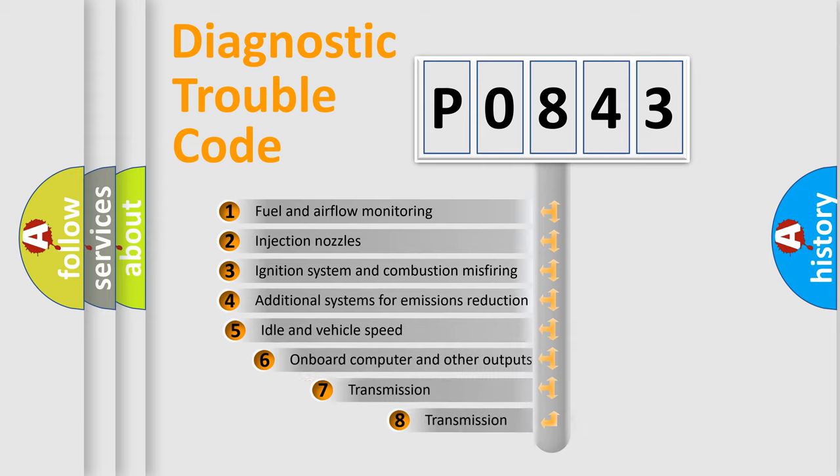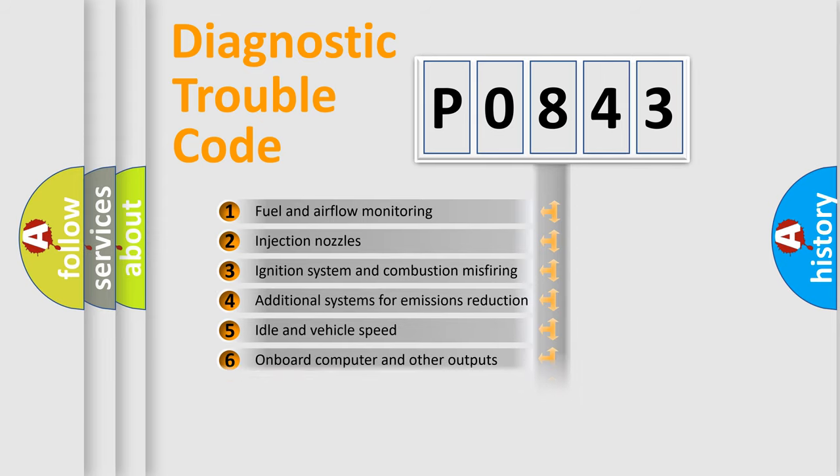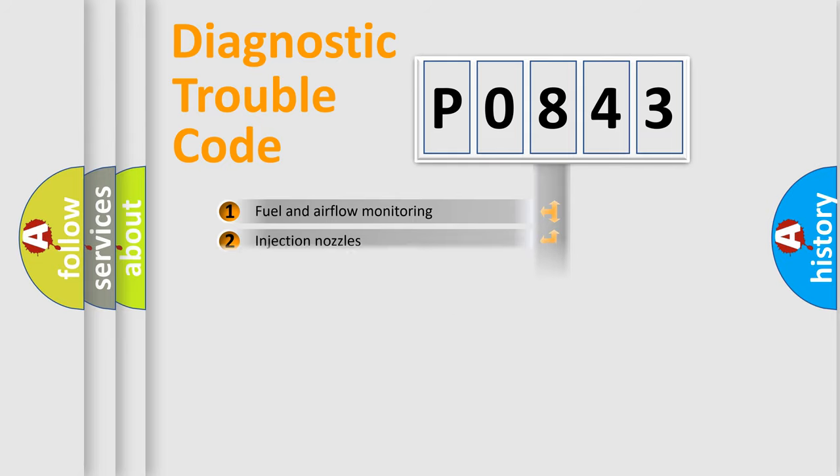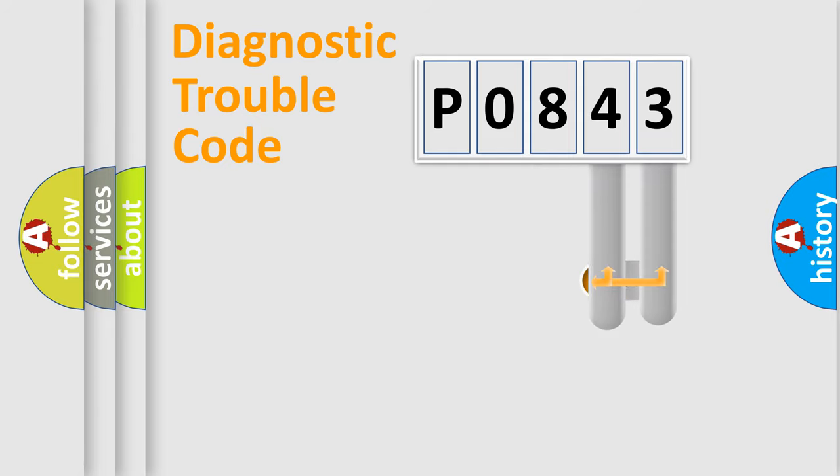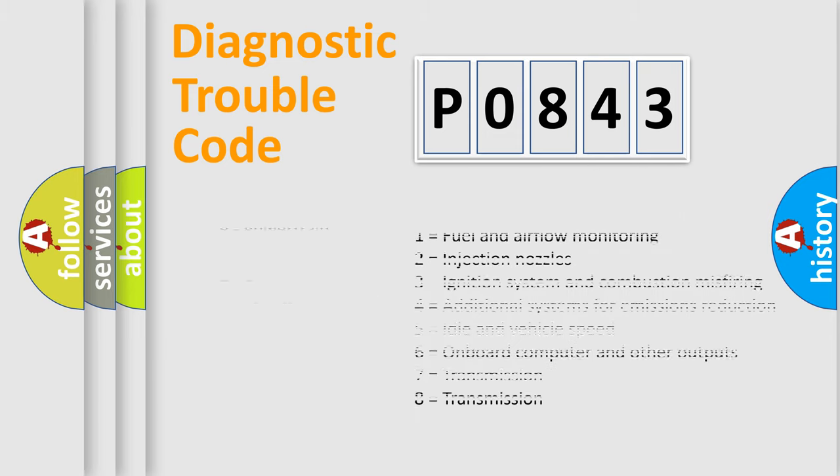The third character specifies a subset of errors. The distribution shown is valid only for the standardized DTC code. Only the last two characters define the specific fault of the group. Let's not forget that such a division is valid only if the second character code is expressed by the number zero.